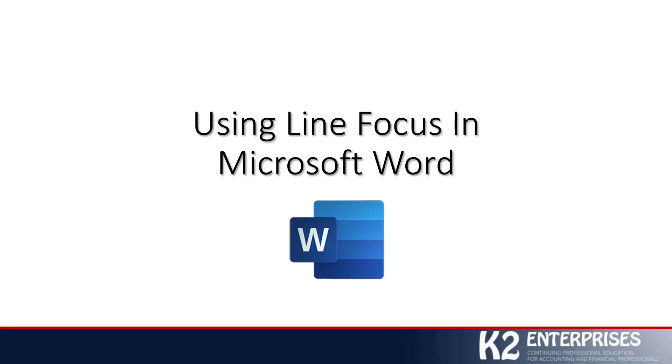I oftentimes find myself straying over into other areas of the document and perhaps not focusing on the line or lines that I really need to focus on. So this is what Line Focus is here to do - to help minimize the number of distractions that we might have as we are looking at a Word document.